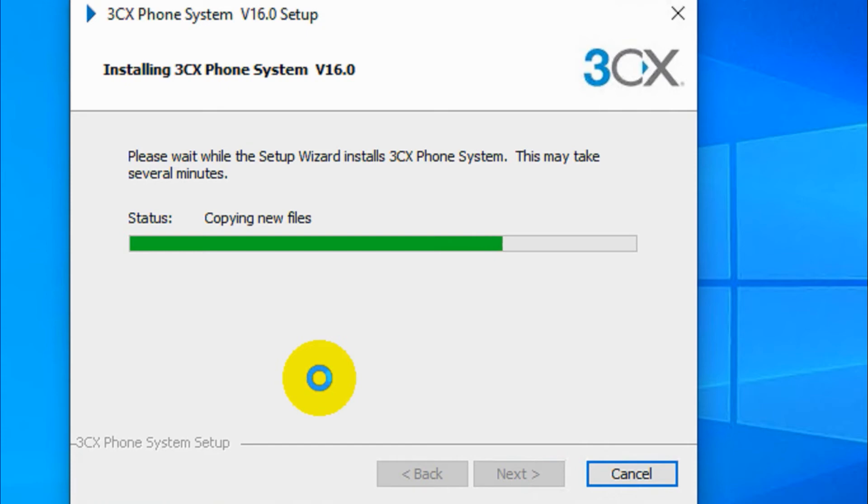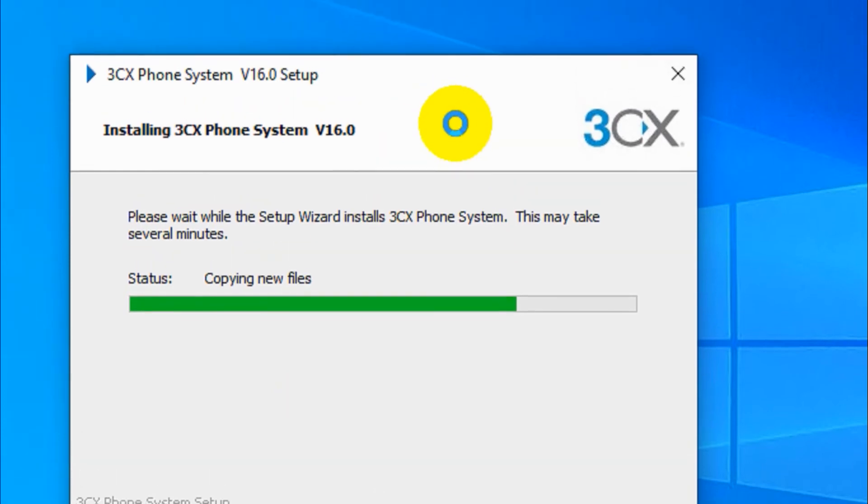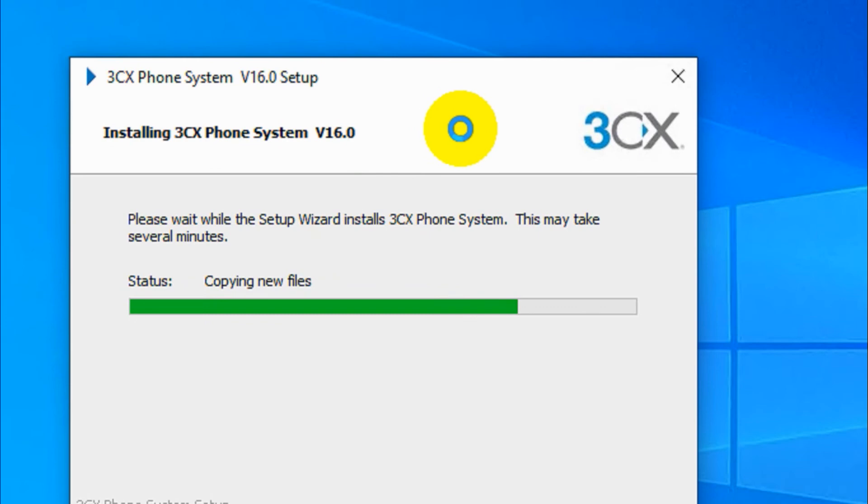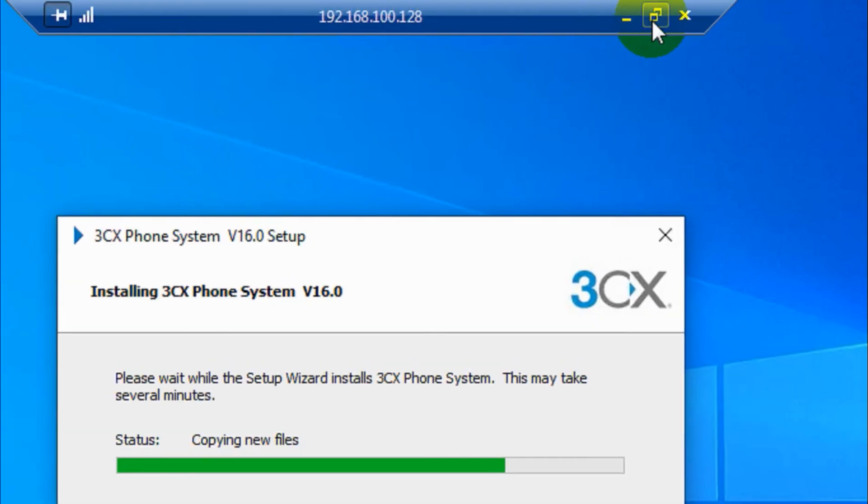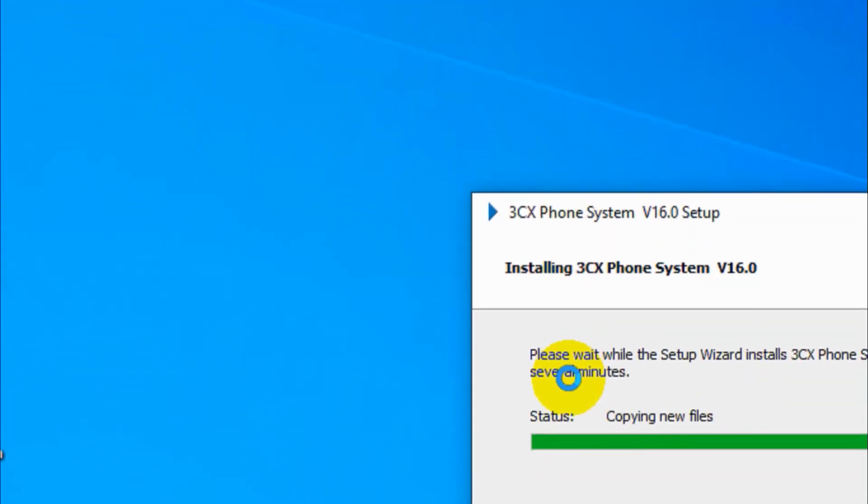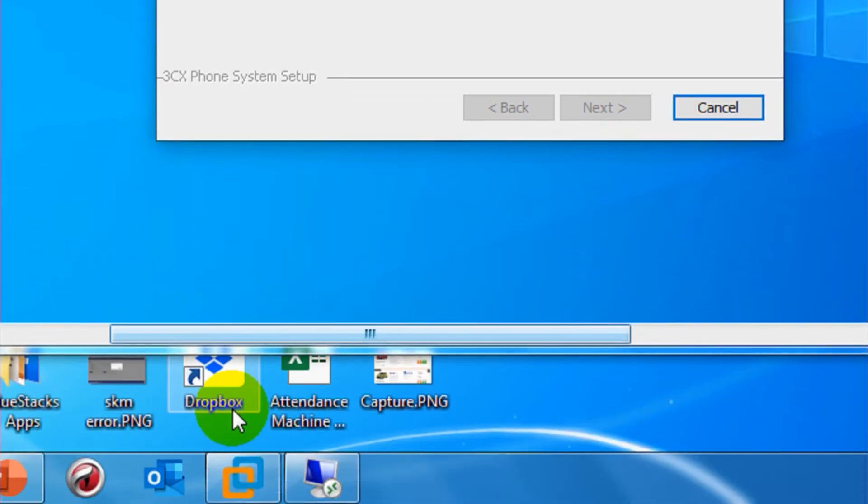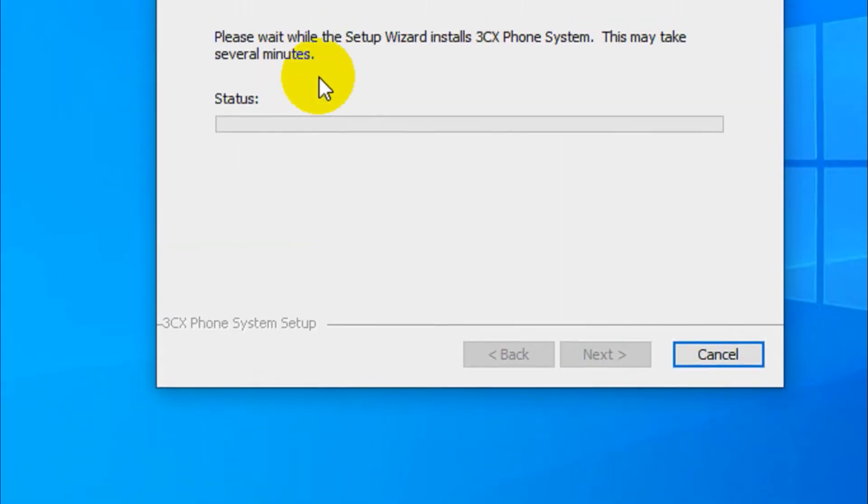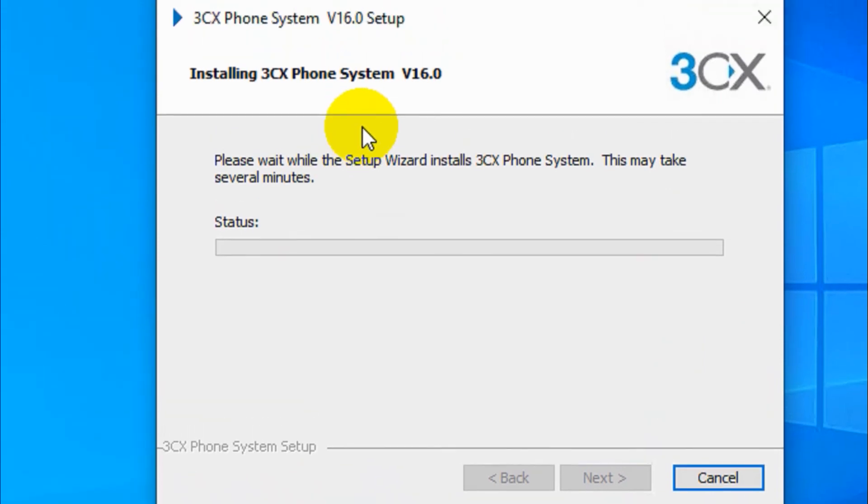We are installing the latest version as of now, version 16.0, and we are doing it on our Windows 10. You can do it even in Linux or you can install it as a simple virtual machine.